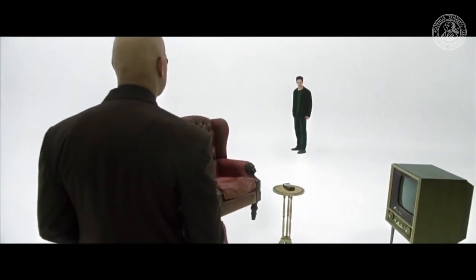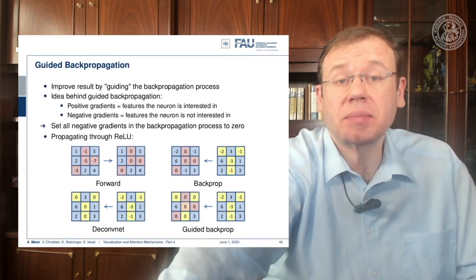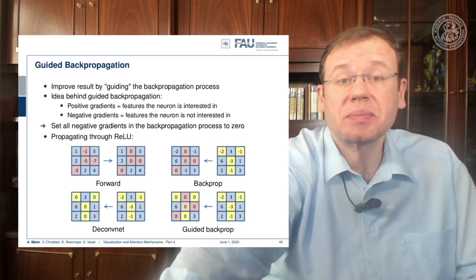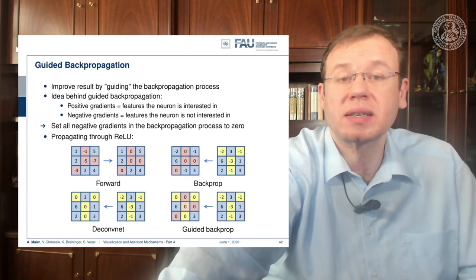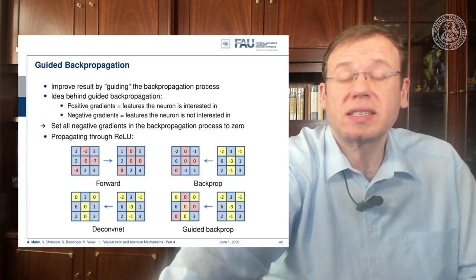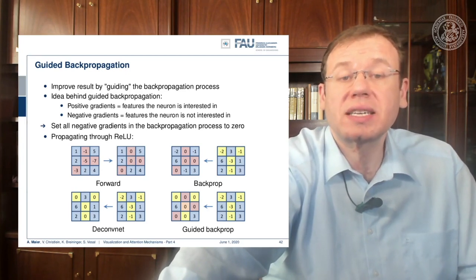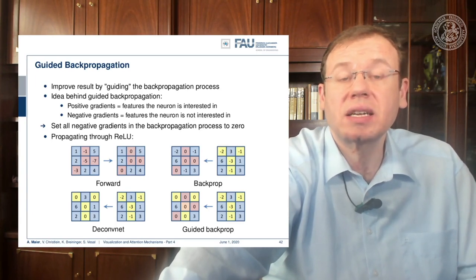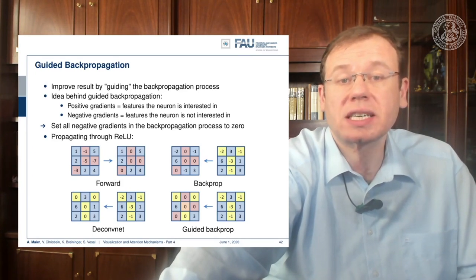There's also guided back propagation, which is a very similar concept. The idea is that you want to find positively correlated features — we are looking for positive gradients because we assume that positive features are the ones the neuron is interested in, and negative gradients are the ones it is not interested in. The idea is then to set all negative gradients in the back propagation to zero. We can now show the different processes of the ReLU during forward and backward passes with the different gradient back propagation techniques.